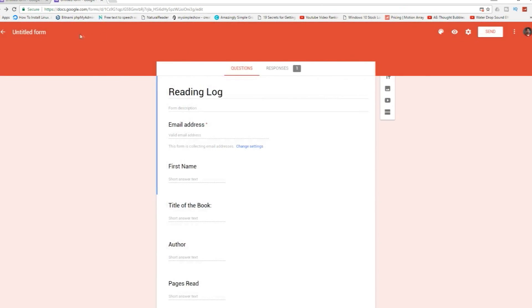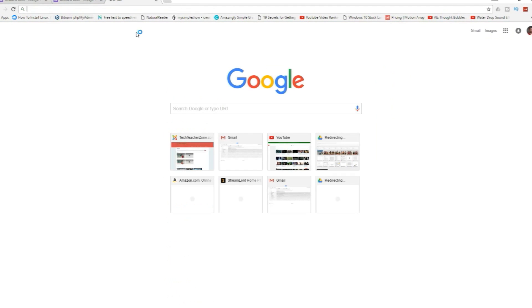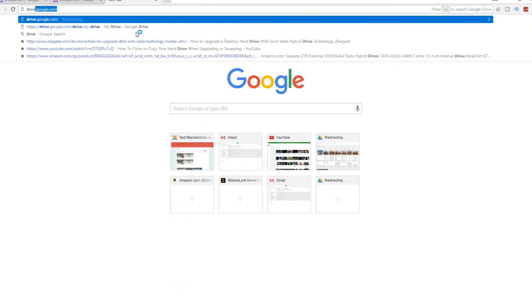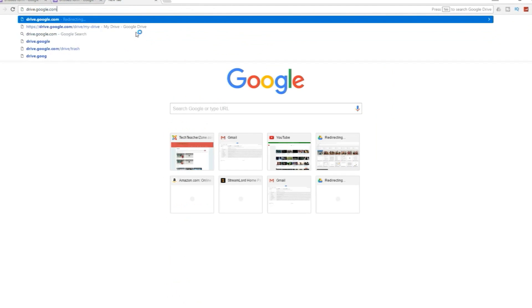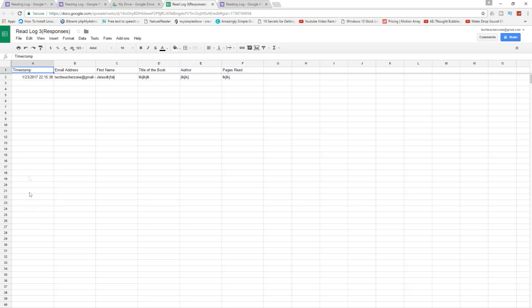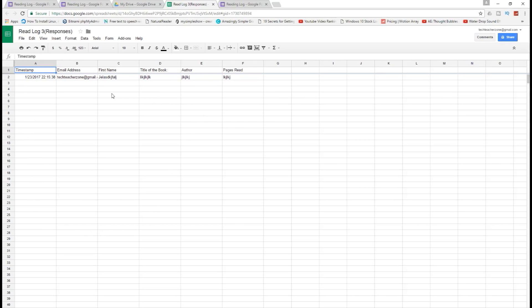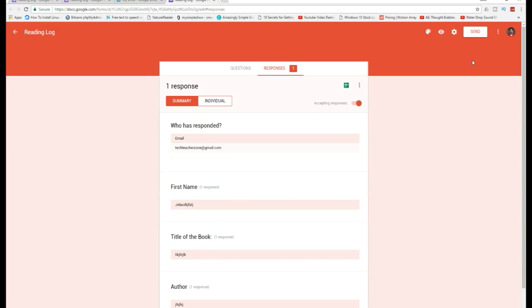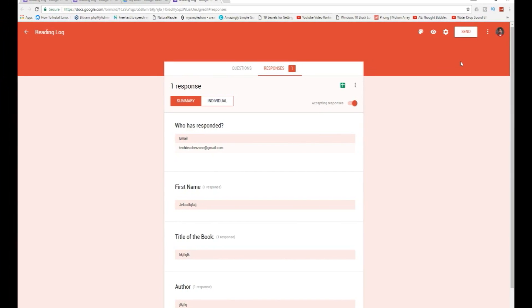And then we also now have a spreadsheet that should have this in there. I'll go to Google Drive. So here's the spreadsheet. As you can see, it has the timestamp. It shows when I filled out this reading log, the email address, first name, last name, and all the other stuff that I added in. And as students end up filling out the spreadsheet, this will fill up. It's a really quick and easy way to do a reading log. Thank you for watching.